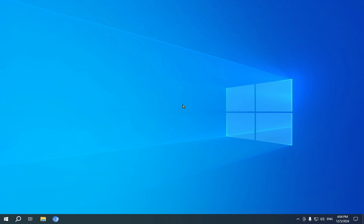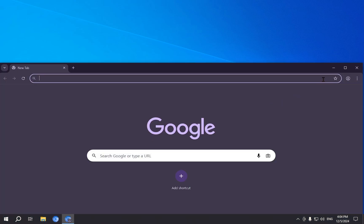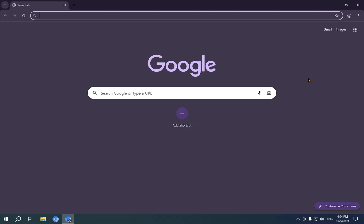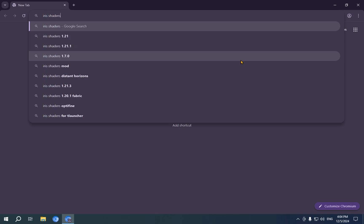The first thing you're going to want to do is go over to your browser. You're going to want to full screen that as you're going to be doing a lot of work inside of the browser. Step one to getting shaders is typing into your search bar, iris shaders.